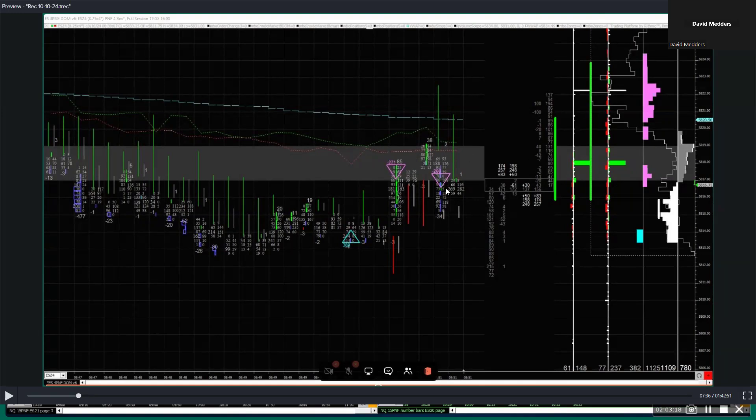So in real time, we're looking at a chart that's below the PWAPs that have two selling imbalances in the same area. So they breach it here, but they come back and they're kind of re-defending this 17 area, 17 even area.